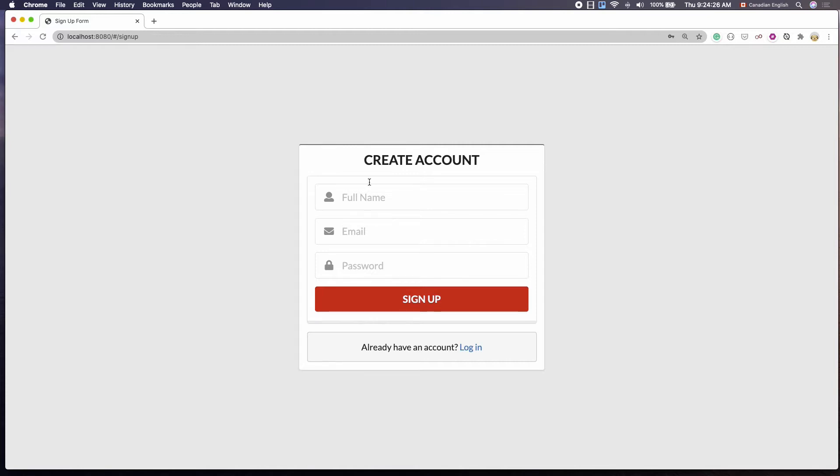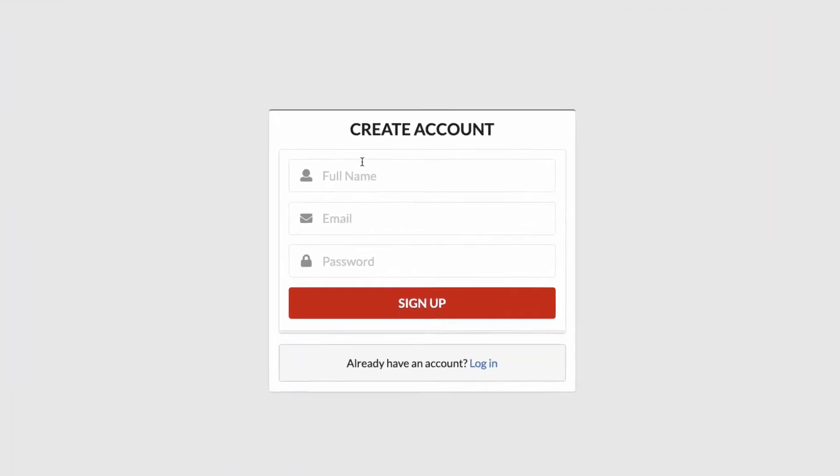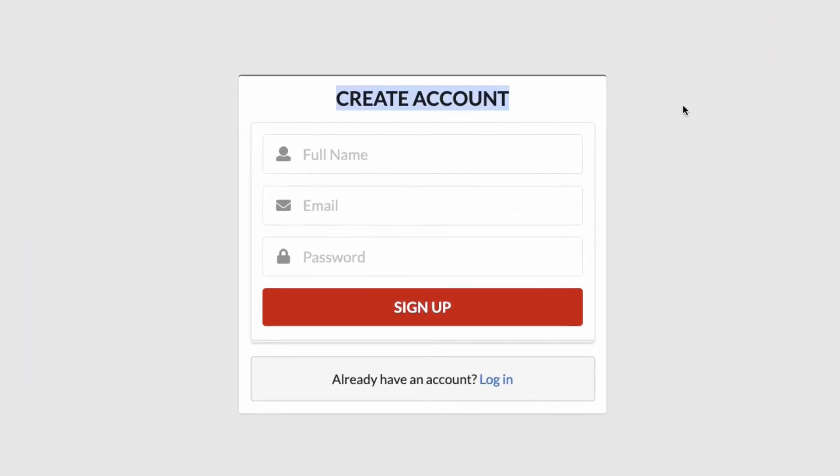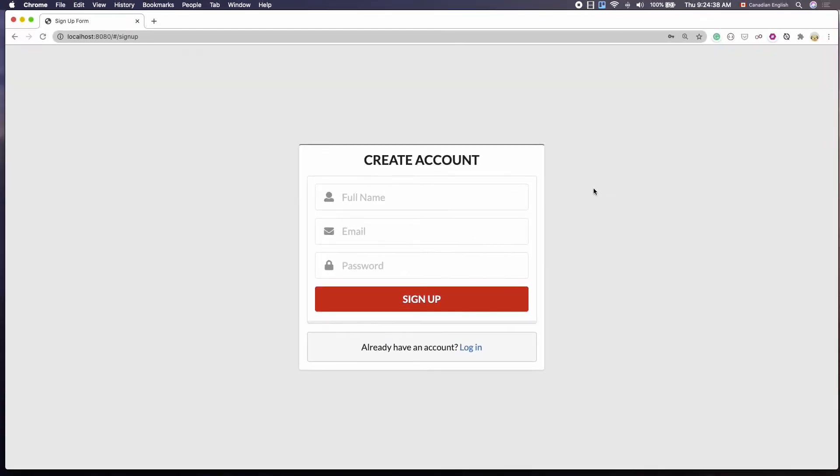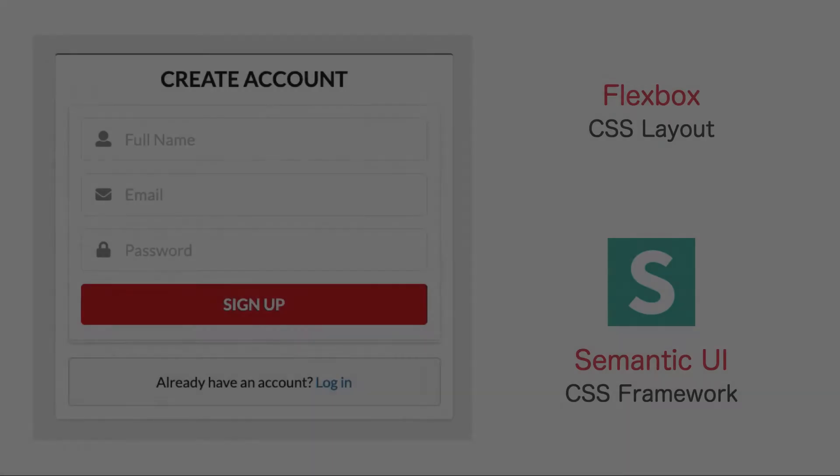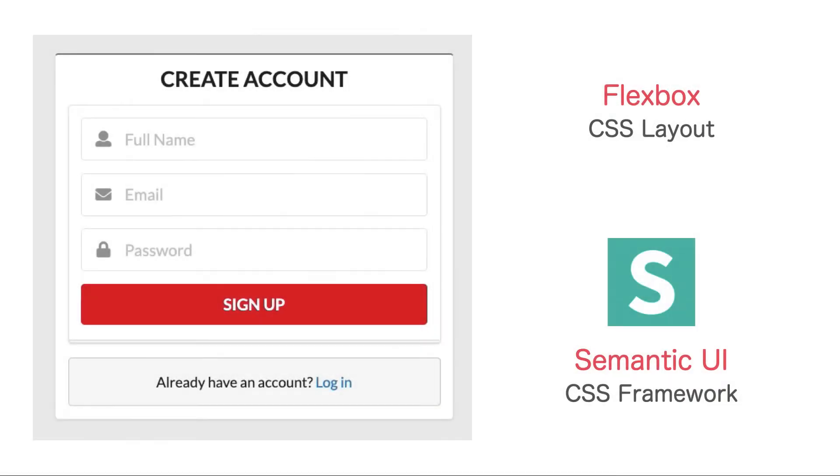As you can see, the signup form is nicely centered on the browser's viewport and it has a header and three input fields as well as a button. I designed this form with the combination of Flexbox, Semantic UI CSS framework. Without further ado, let's go ahead and build this form.